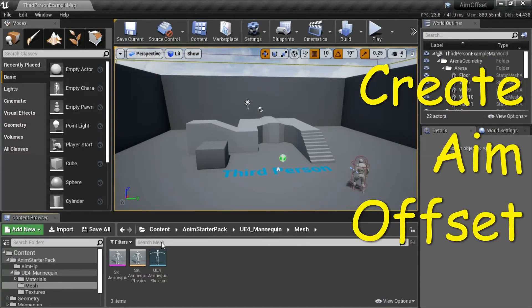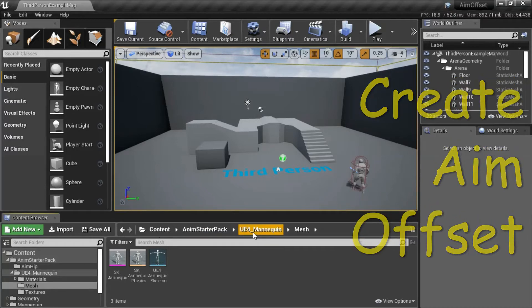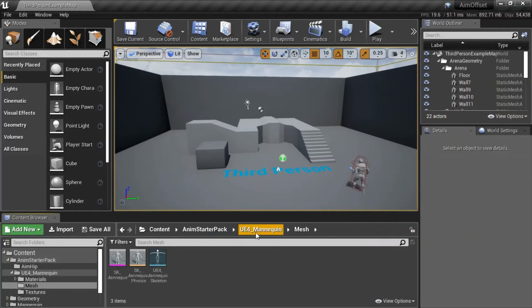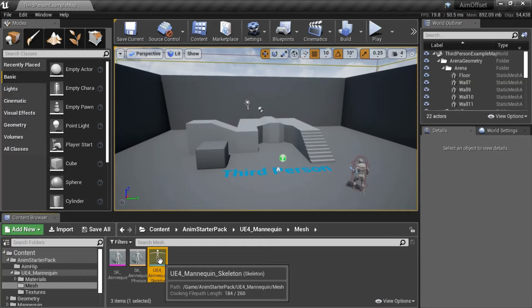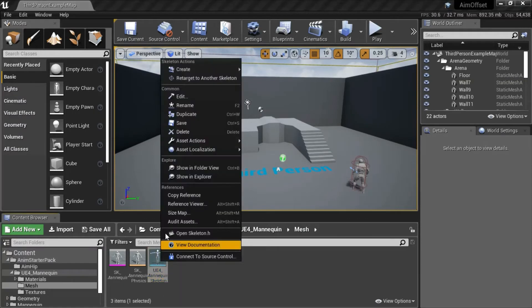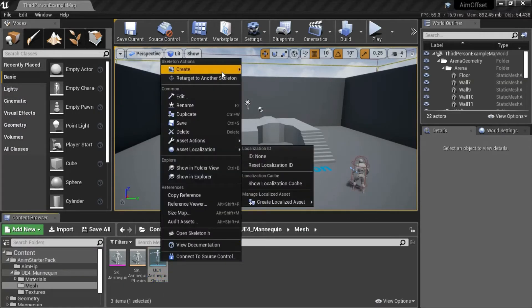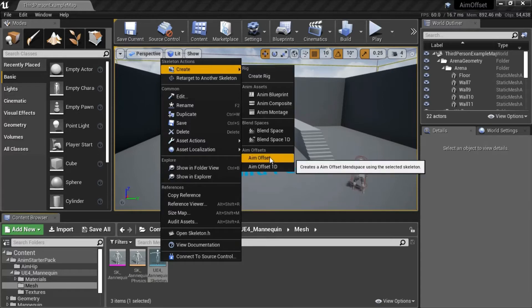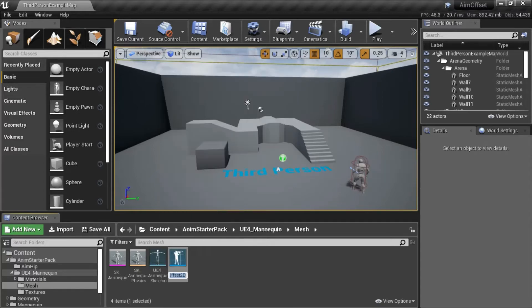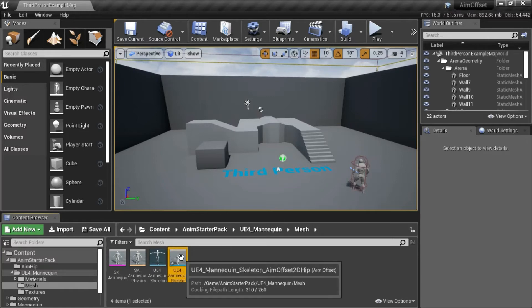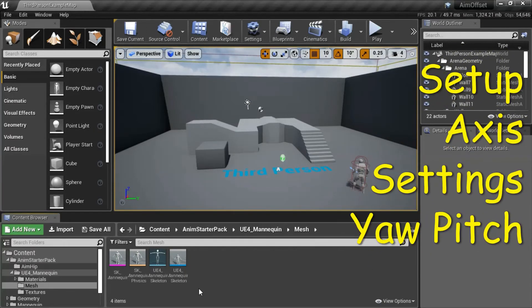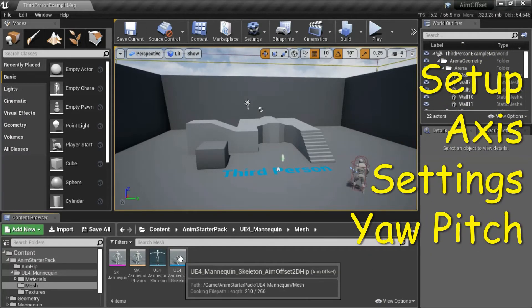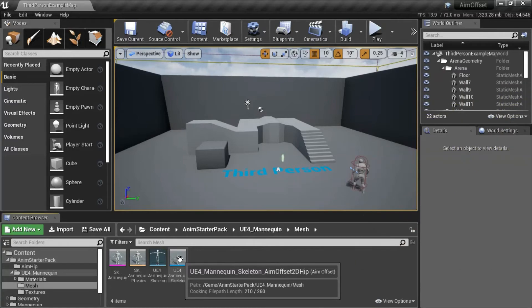Under content anim starter pack, ue4 mannequin mesh. Right-click ue4 mannequin skeleton and create aim offset and I'm going to name it. Double click ue4 mannequin skeleton aim offset td hip.